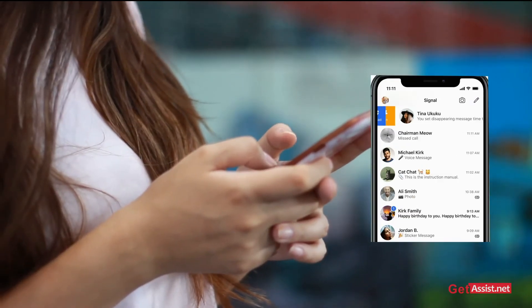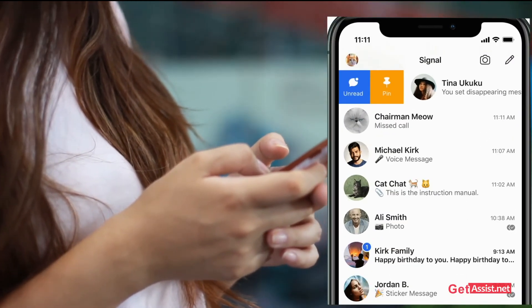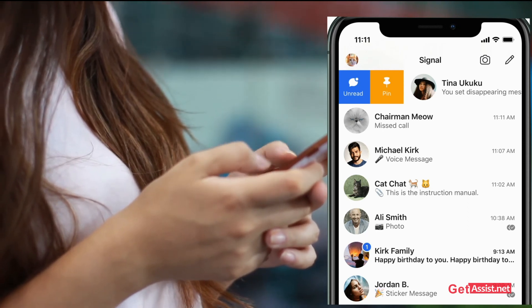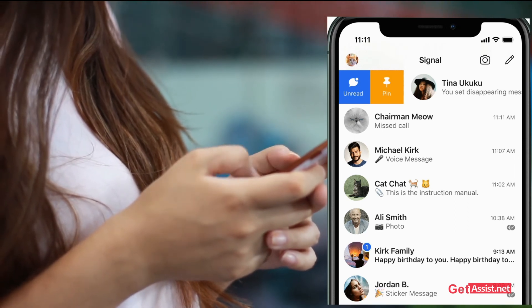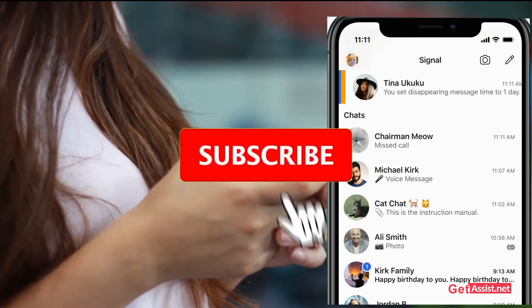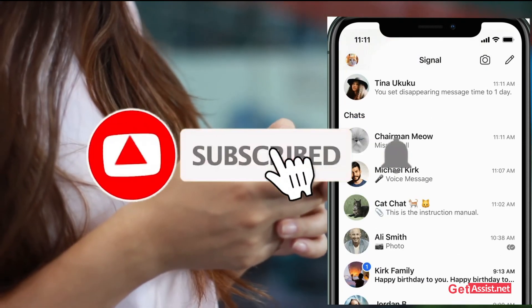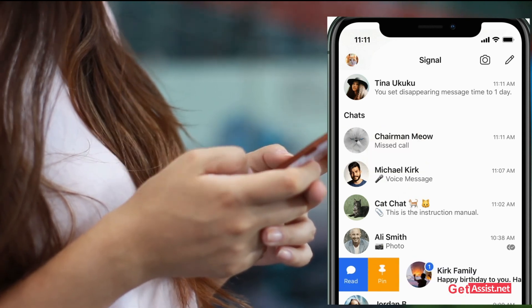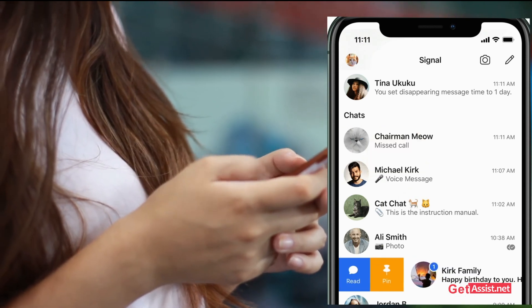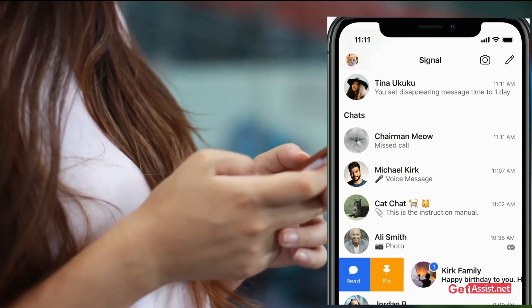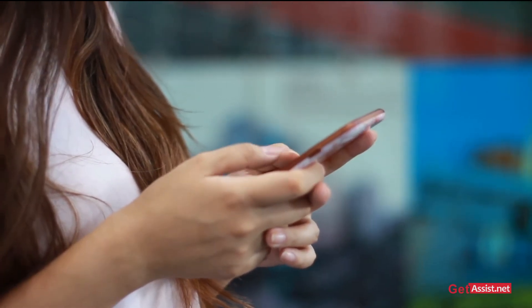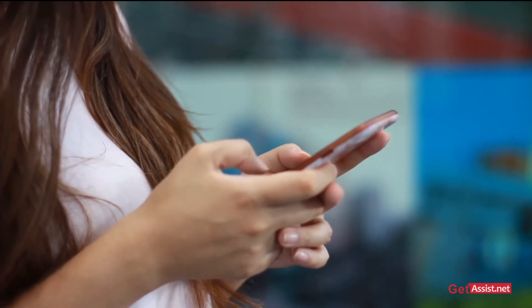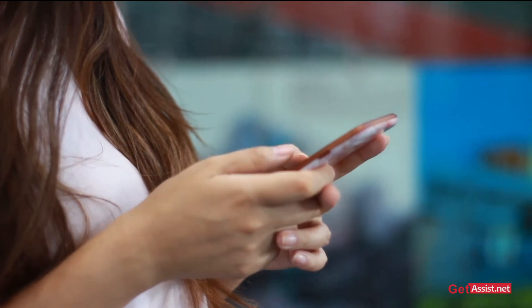Thank you for watching the video till the end. If you liked the video, don't forget to subscribe to our channel and hit the bell icon so that you get notified each and every time we upload a new video. Thank you.